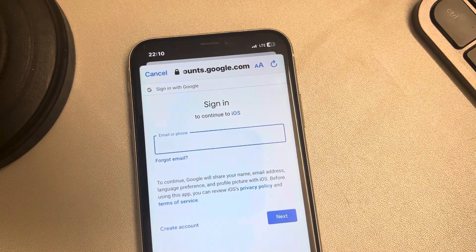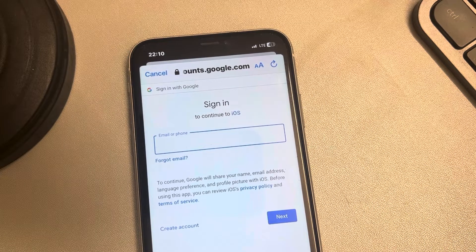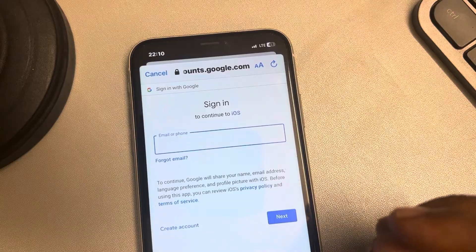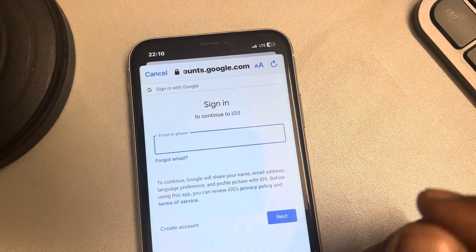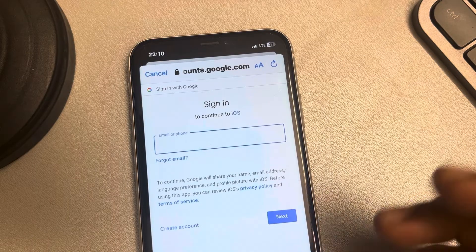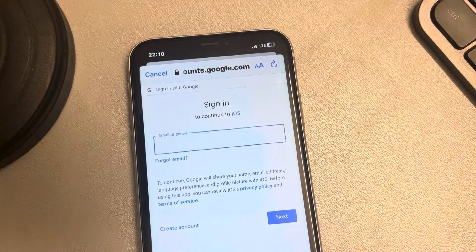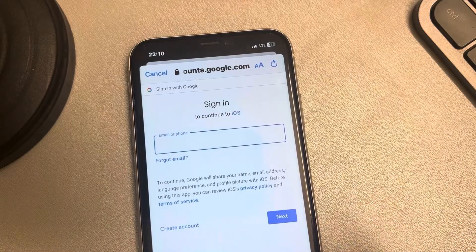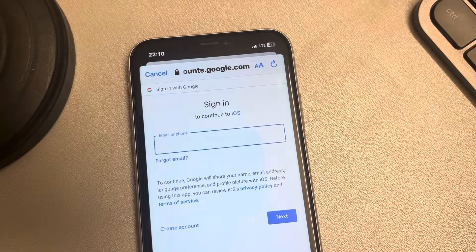If this is also not working, make sure that you have a Gmail address assigned to your Google account. This is also one of the issues associated with this error. Thanks for watching, please do like.